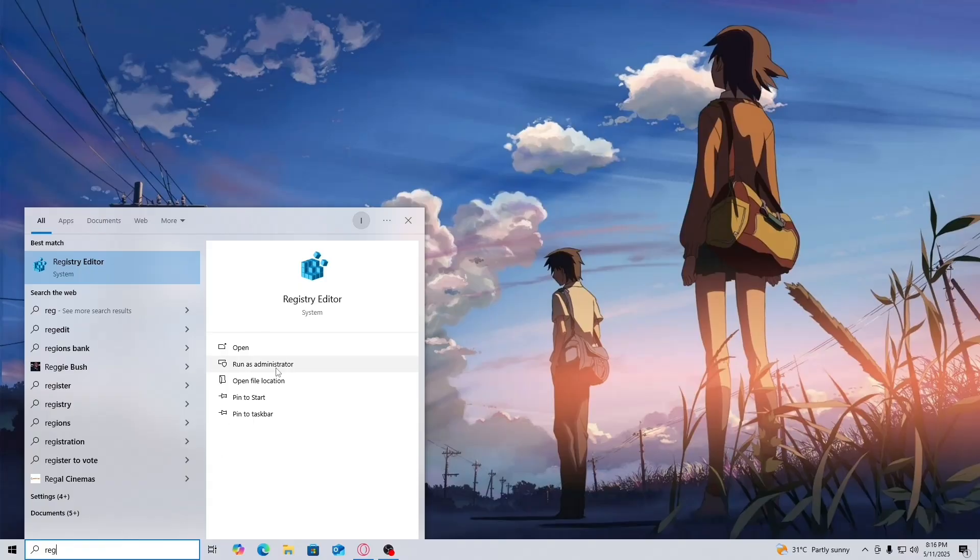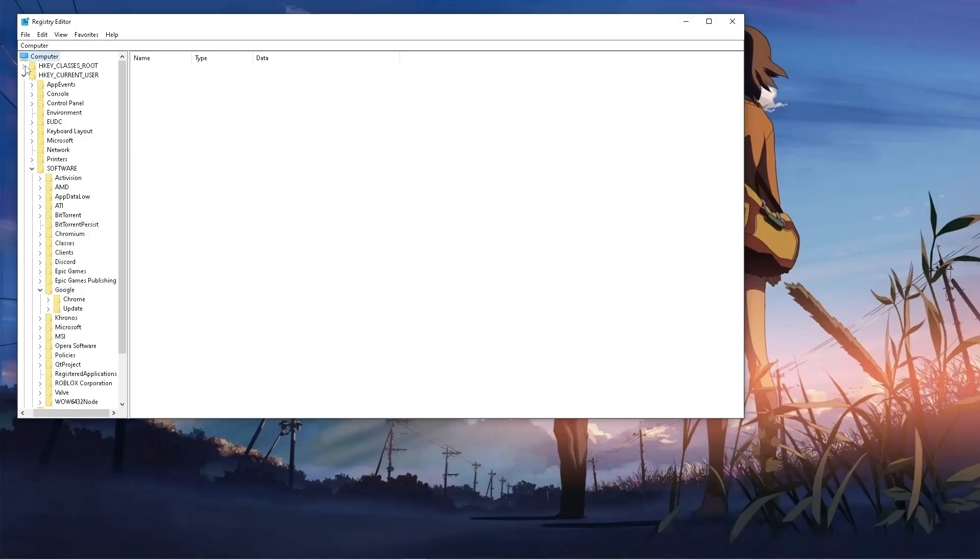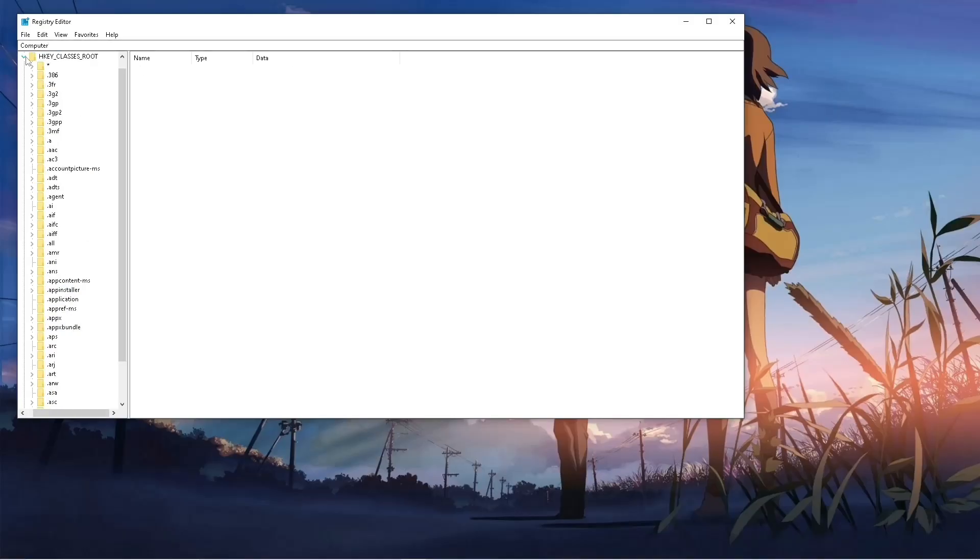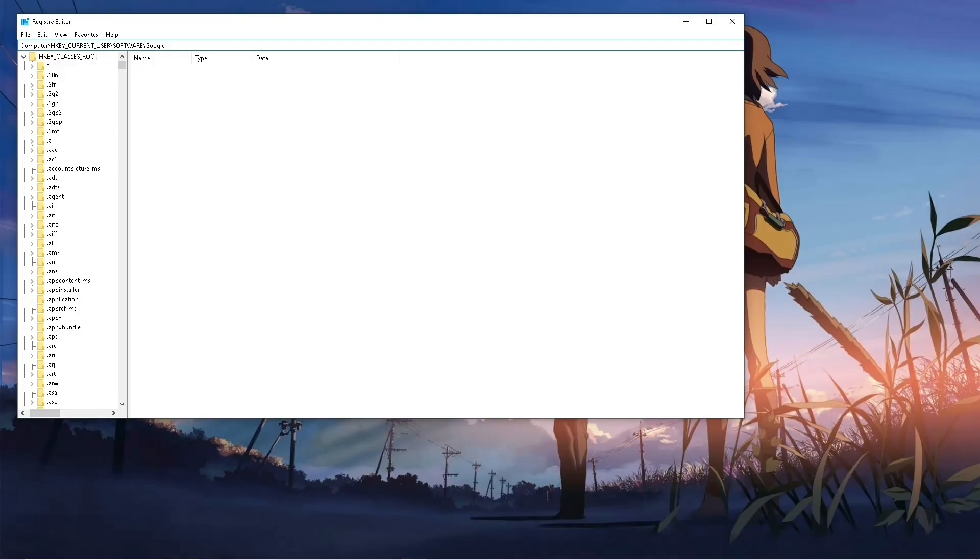Click on yes, then close this window. Now input this path at the top: HKEY_CURRENT_USER\Software\Google. If that didn't work, put 'Policies' before Google.